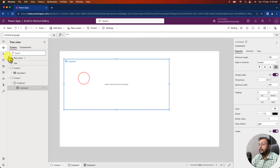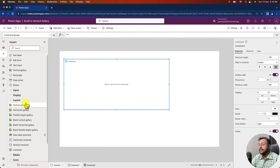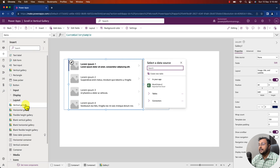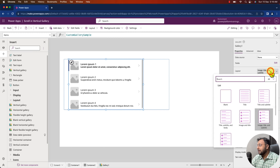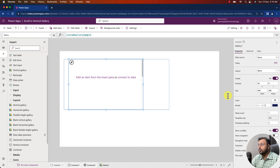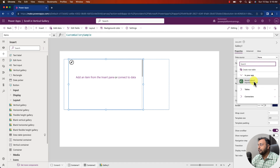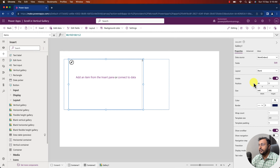Now in your regular container, add your vertical gallery. I am just adding my vertical gallery inside that. You need to provide the layout — I am selecting blank layout here. Inside that, let's add our controls. But before that, let's provide the data source. Here I am providing my work order data source.